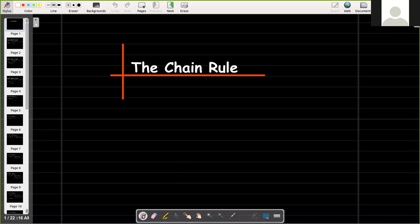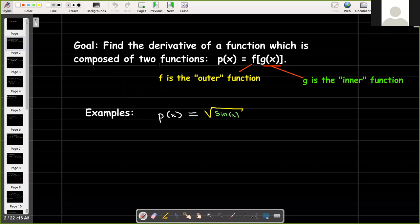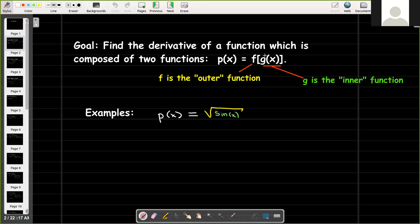In this short video we're going to talk about the chain rule. Our goal here is we have a function which is composed of two functions using function composition — the two functions are chained together. x goes into g first, and then the output from g goes into f. So we call f the outer function and g the inner function.